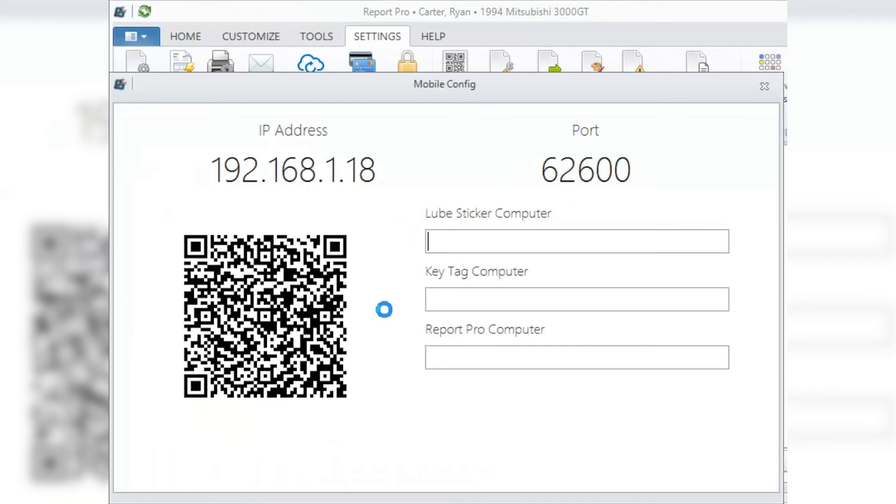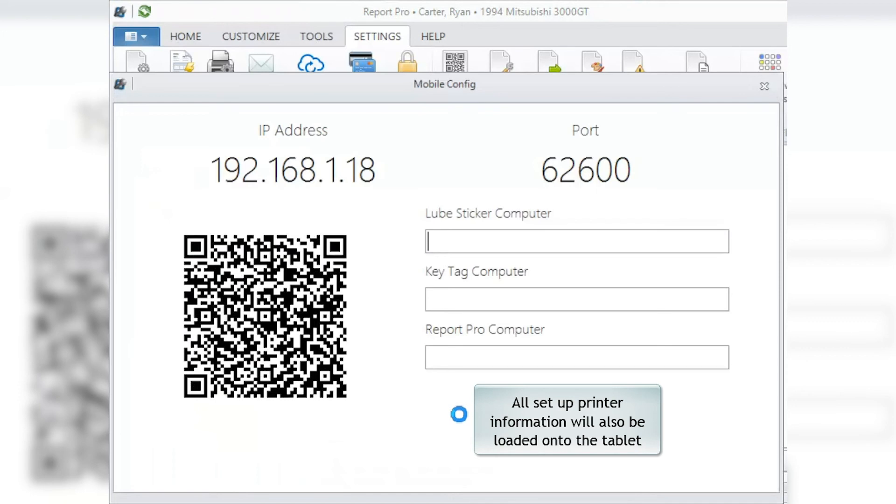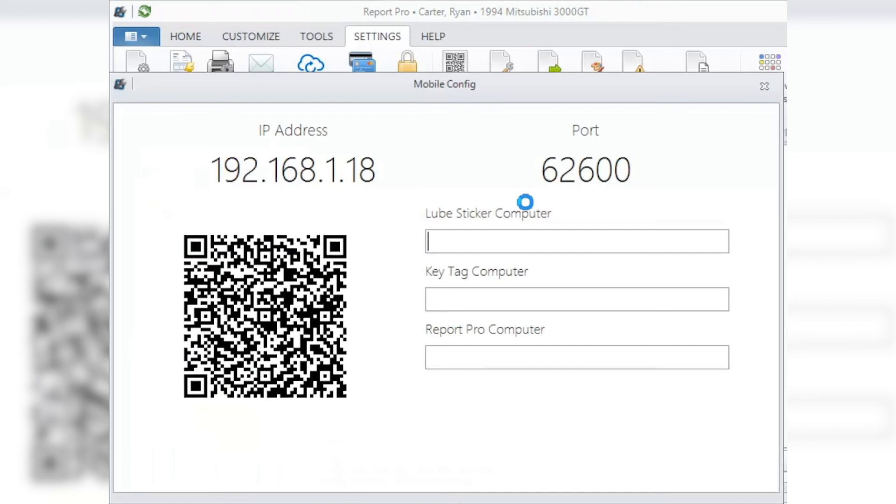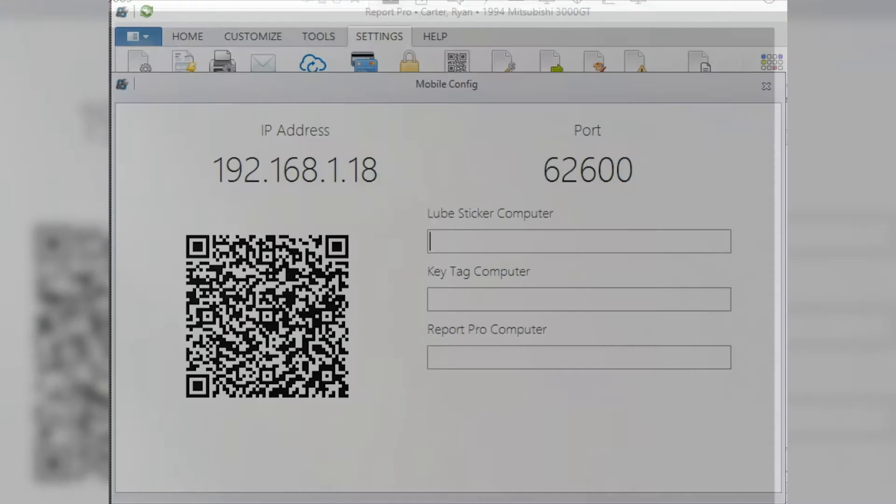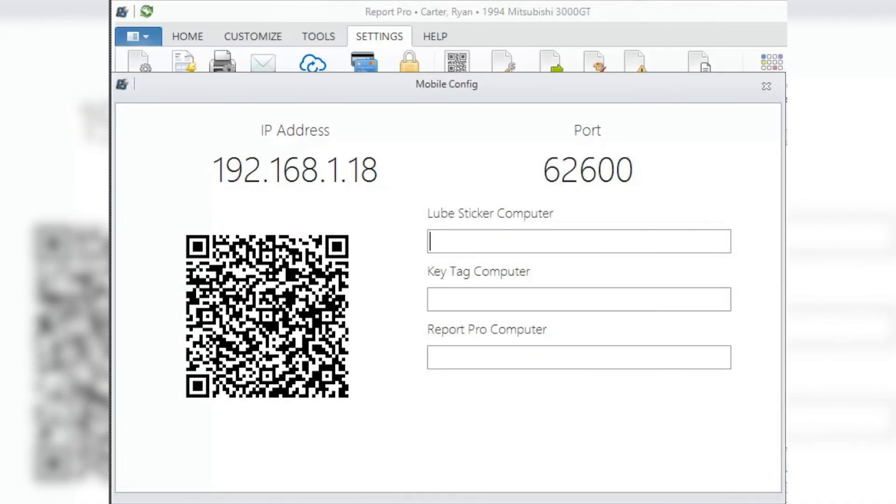Note that also, if you have your stickers printer set up and your Report Pro computer and key tag printer set up, it will also pull those items across at the same time. Once you've done all this and it resets itself, you're good to go, and your tablet will be up and running again with no trouble.